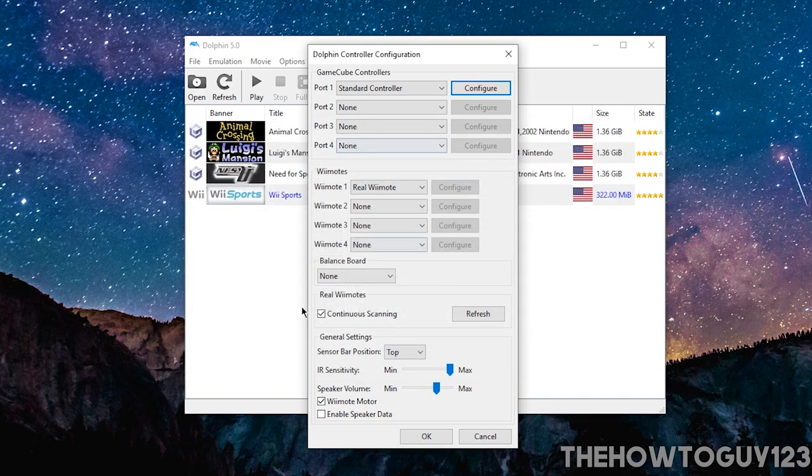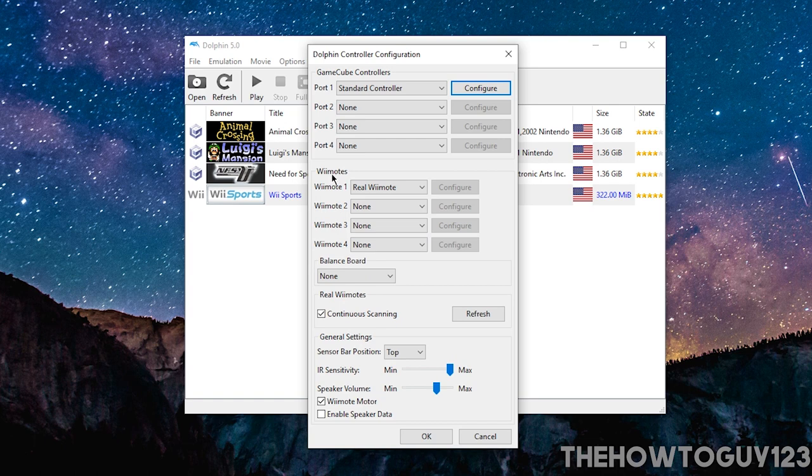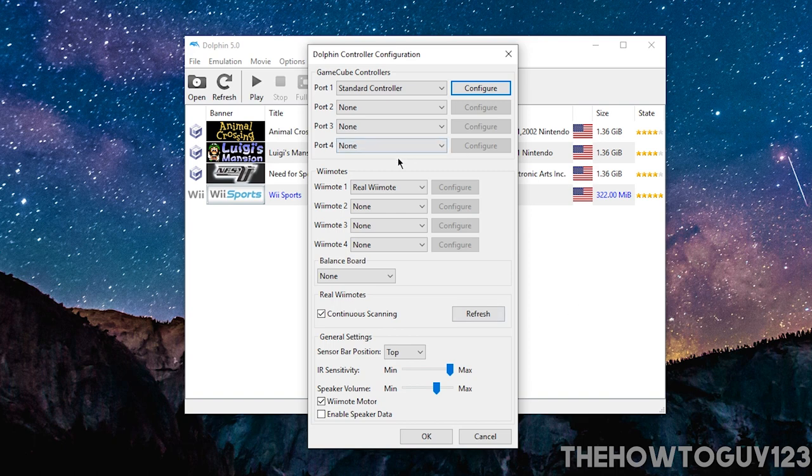And if you're playing Wii games, the Wii controller is actually set up, you can use it natively through Bluetooth. And if you guys would like a tutorial on how to use a Wii controller on your PC, let me know in the comments below. And I'll be happy to do a video on that.